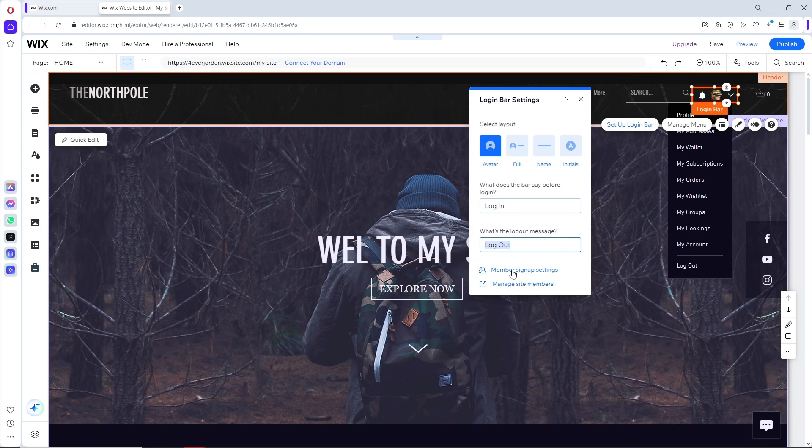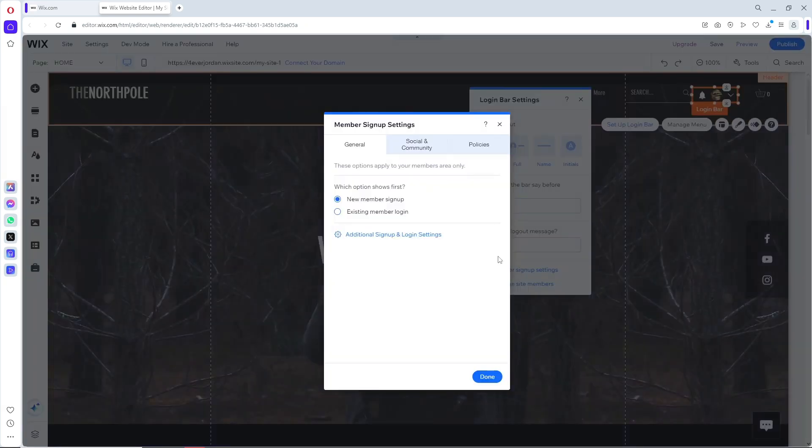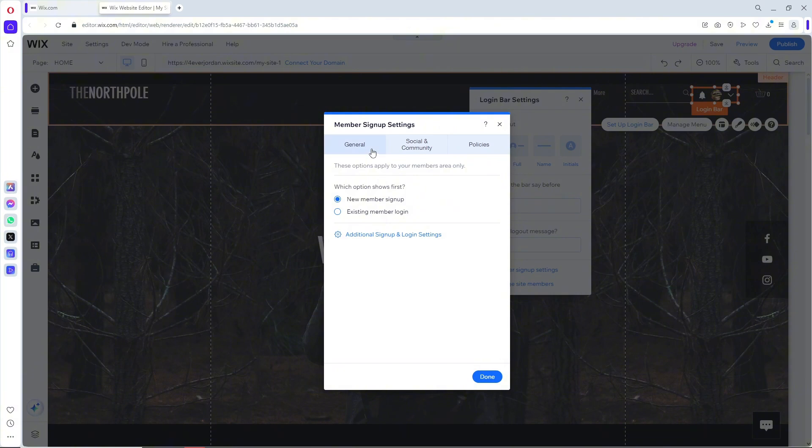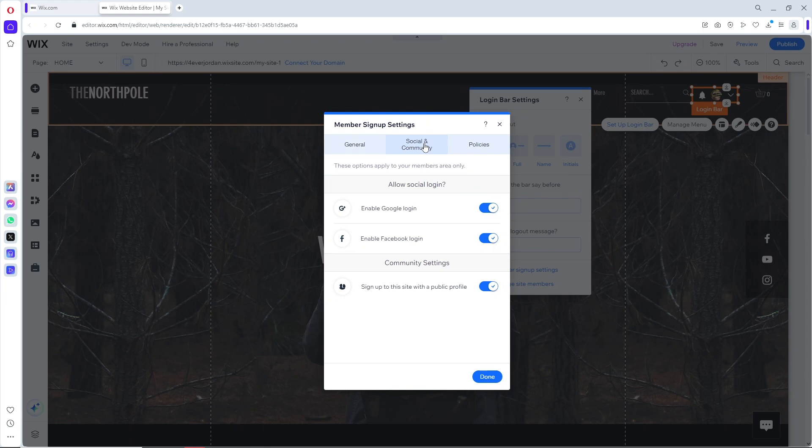You can click on manage sign up settings, where you can have additional settings for sign up and login. When you click on social and community, you can enable login with Google or Facebook.